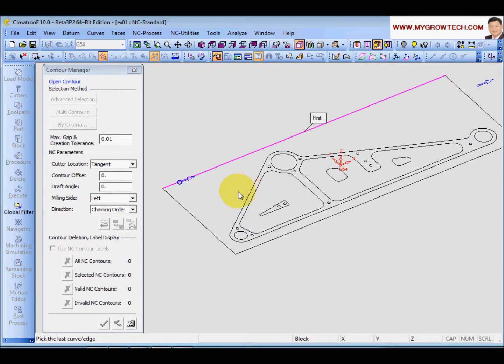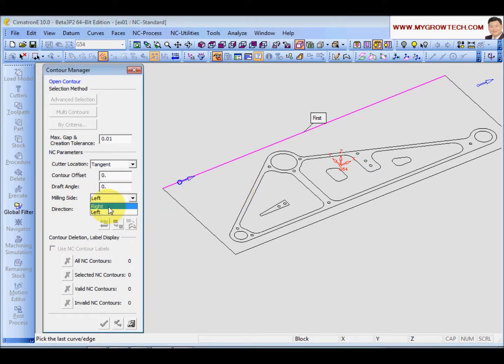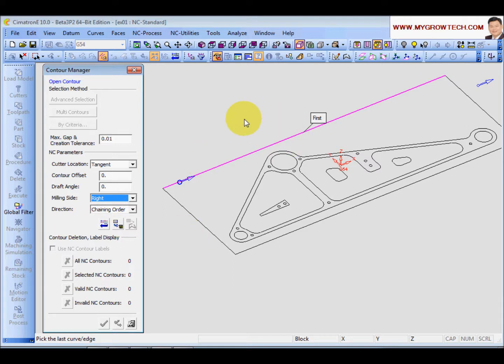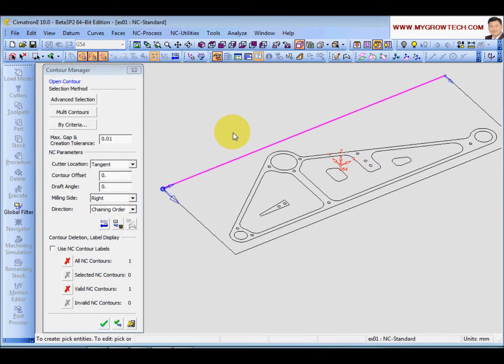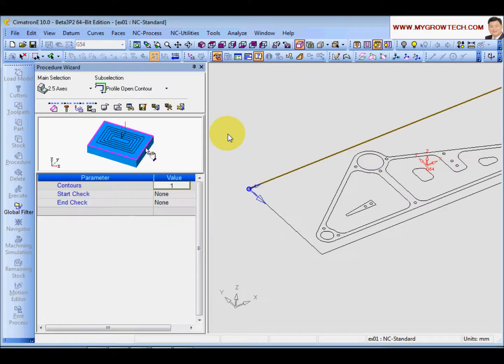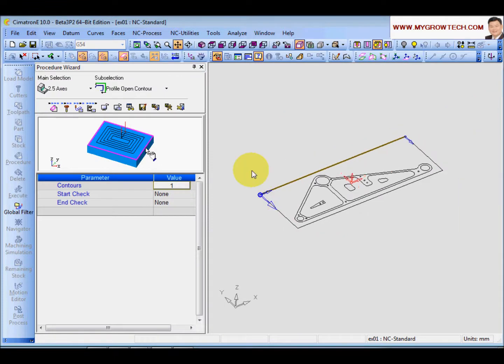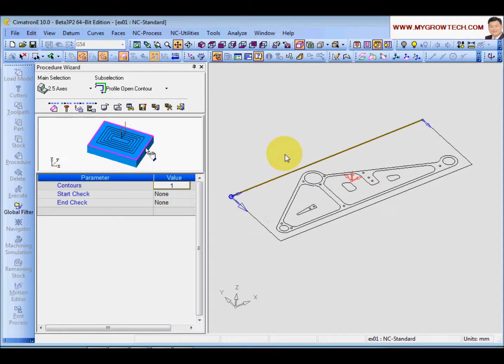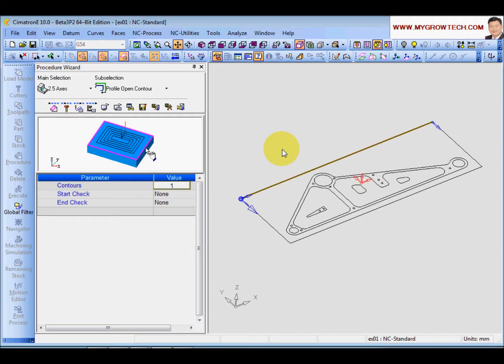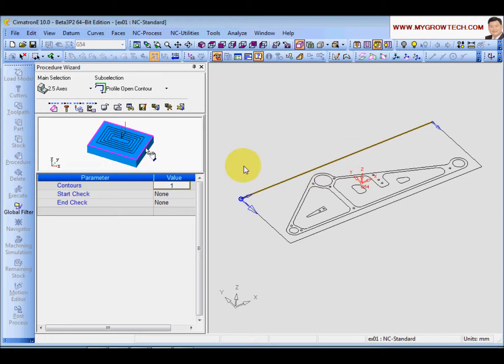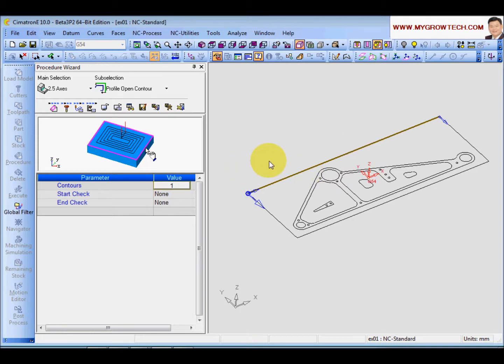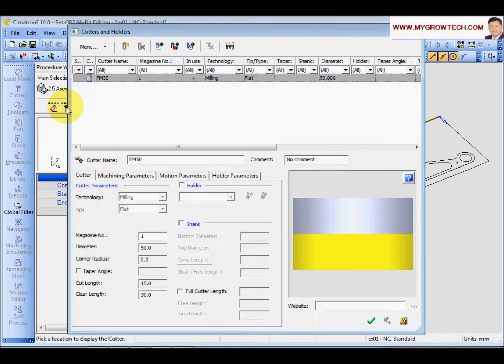And now looking at the arrow. So the milling side, we are going to choose the right side. Next. So if this edge is OK, then flat mill the button to accept. If there is another contour, you can select. If there is no, flat mill the button again to exit the selection. Now I have selected only one edge for the facing operations.